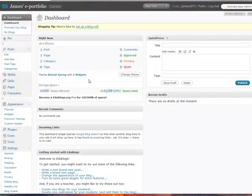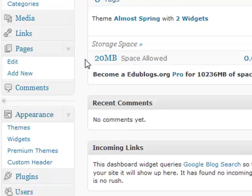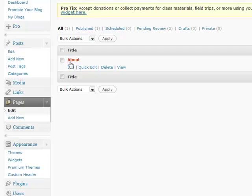Let's have a look at pages now. Pages are like web pages on any other internet site. Follow me over to the left-hand menu, and under Pages, click Edit. Let's see what pages we have already. Of course, Edublogs has put in a default page — let's delete that.